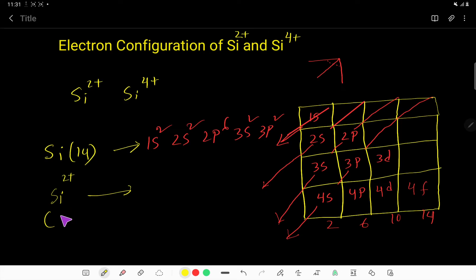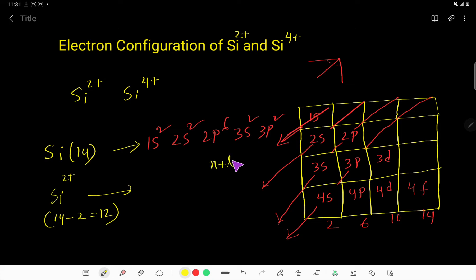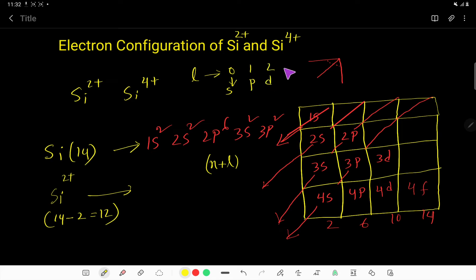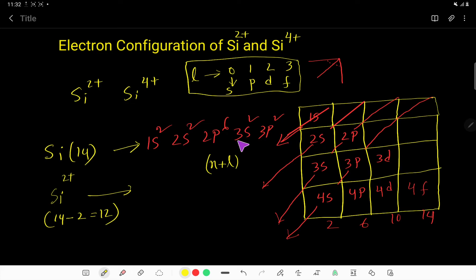For silicon 2+, the number of electrons will be 14 minus 2, so you have 12 electrons in silicon 2+. These 2 electrons will be removed from the highest N+L value subshell. For L=0 we get the S subshell, for L=1 we get P, for L=2 we get D, for L=3 we get F. The highest N+L value: for 3s it is 3+0=3, and for 3p it is 3+1=4. So the 2 electrons are removed from the 3p subshell, which has the highest N+L value.